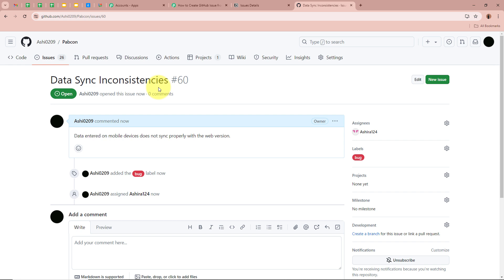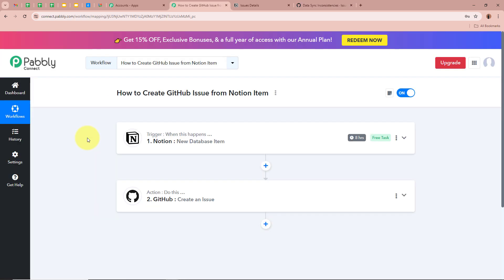This means we have fully created an automation between Notion and GitHub with the help of Pabbly Connect. To summarize: as soon as any team member adds issue details to our Notion database, the database item is automatically created as an issue in GitHub, ensuring the development team can promptly address issues and implement features, improving efficiency and keeping the project on track. If you like this video, please subscribe to our channel, hit the like button, comment below if you have any questions, and please share this video.